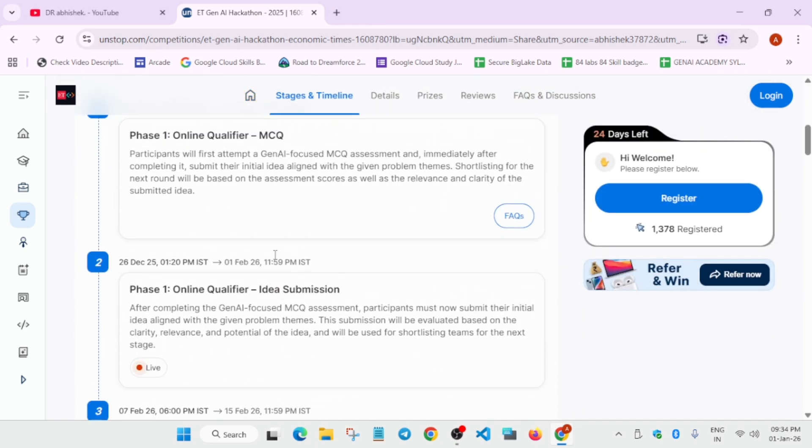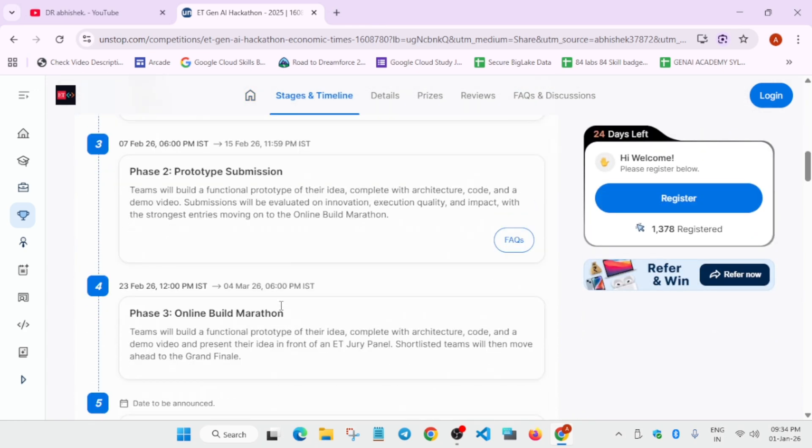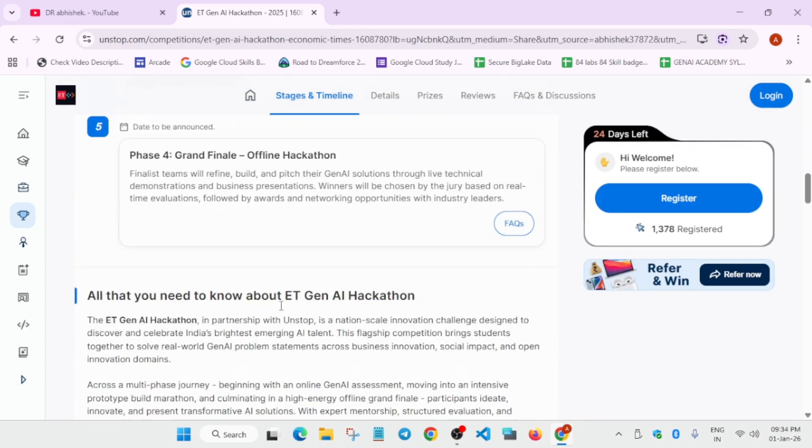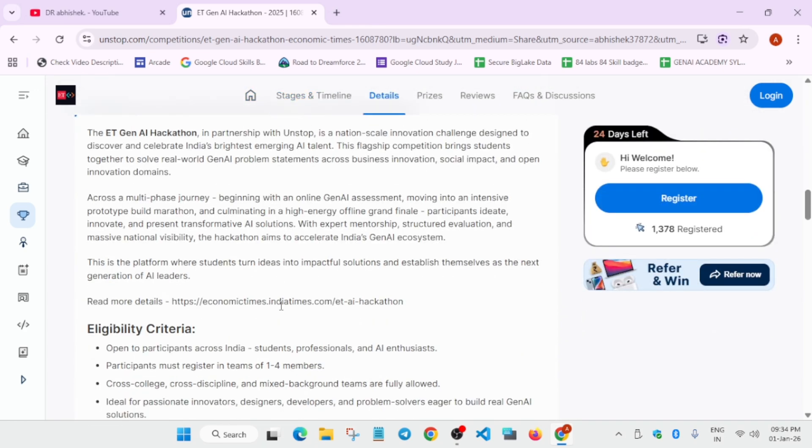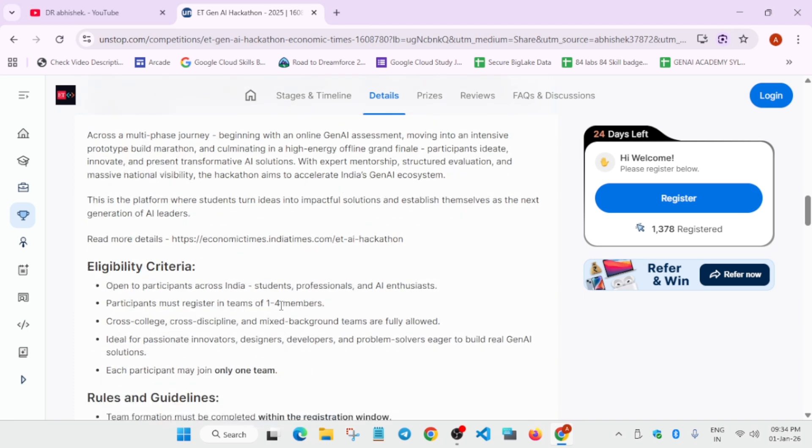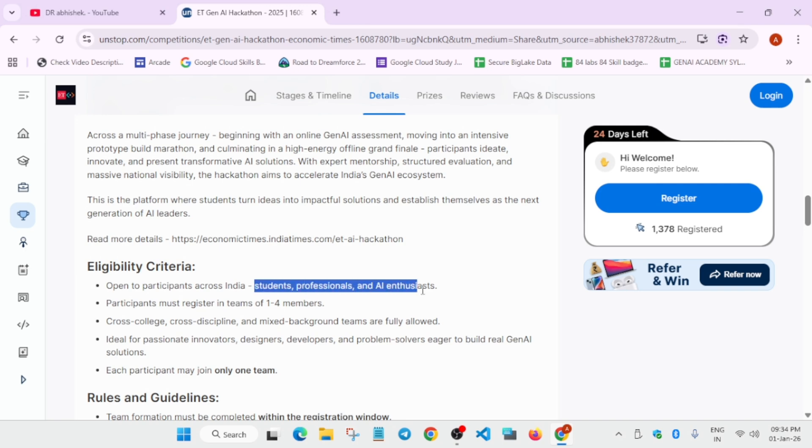First, let's come to the eligibility criteria. It is open to all participants across India, so it's only an Indian event. You can take part in it if you are interested. The criteria is for all students, working professionals, or AI enthusiasts. Anyone can take part in it.